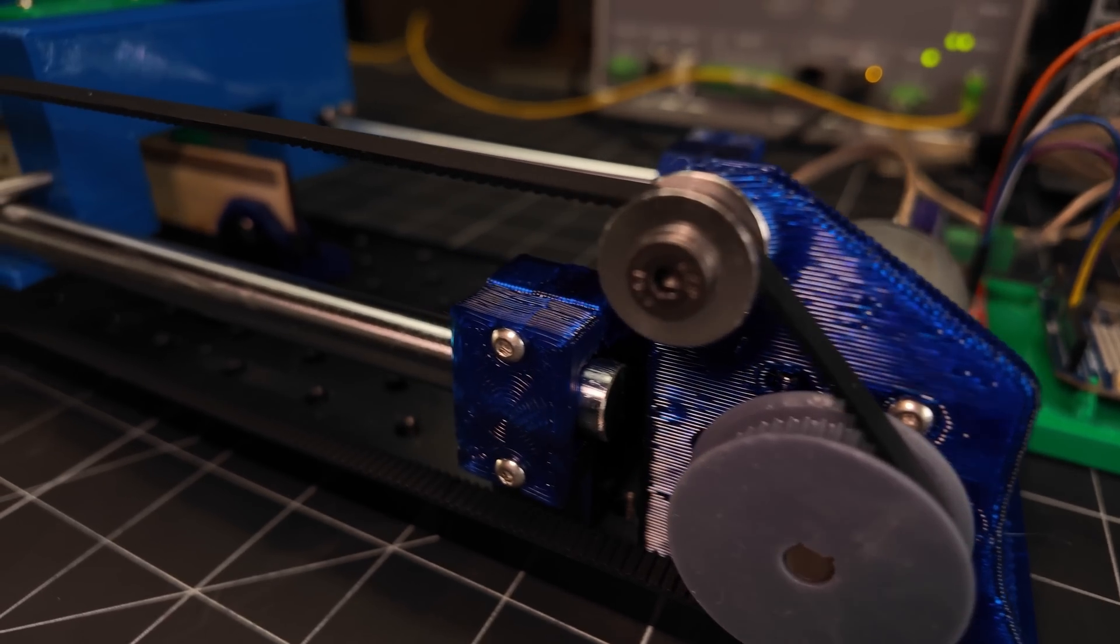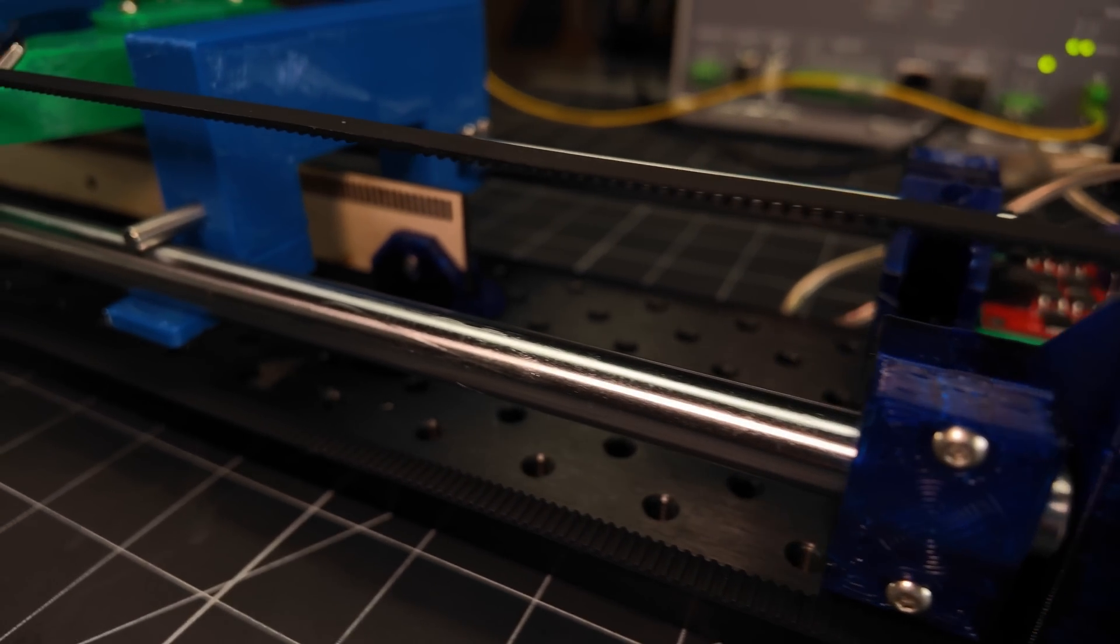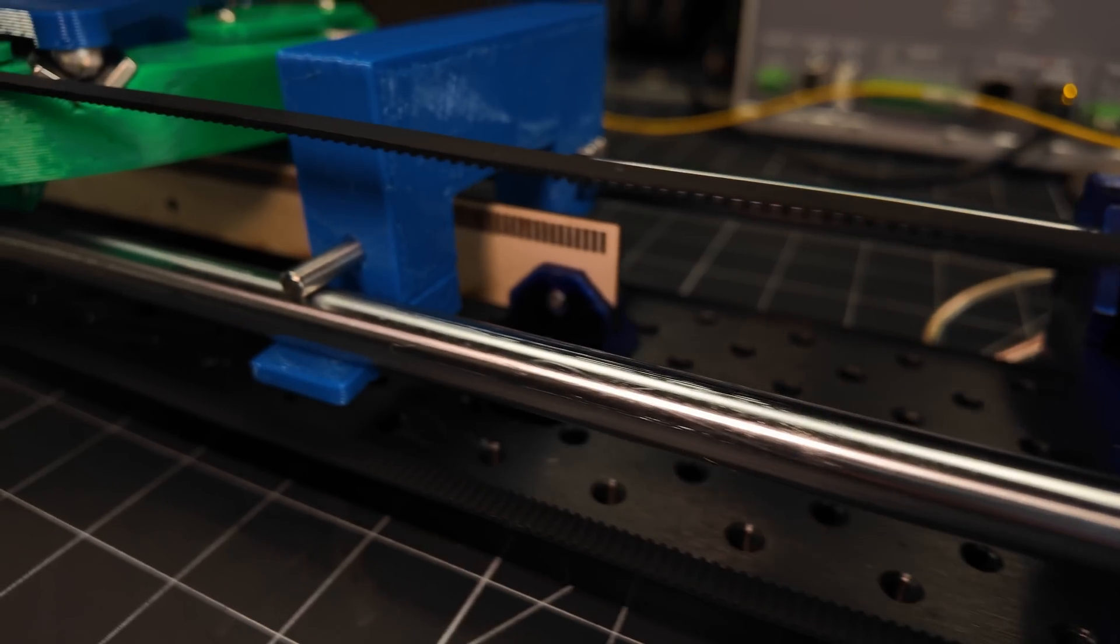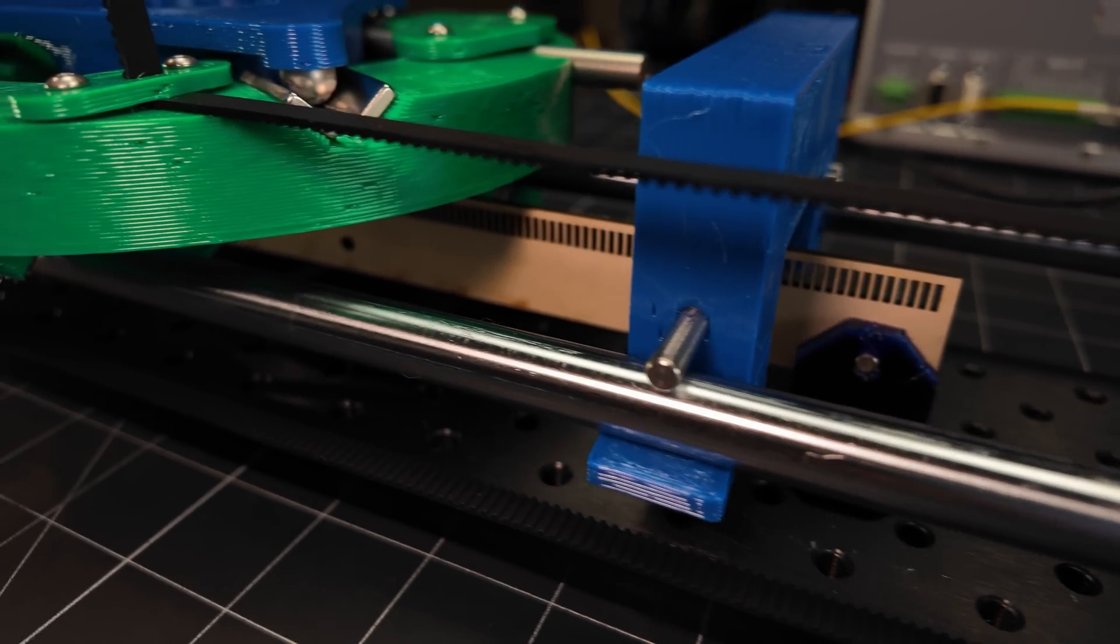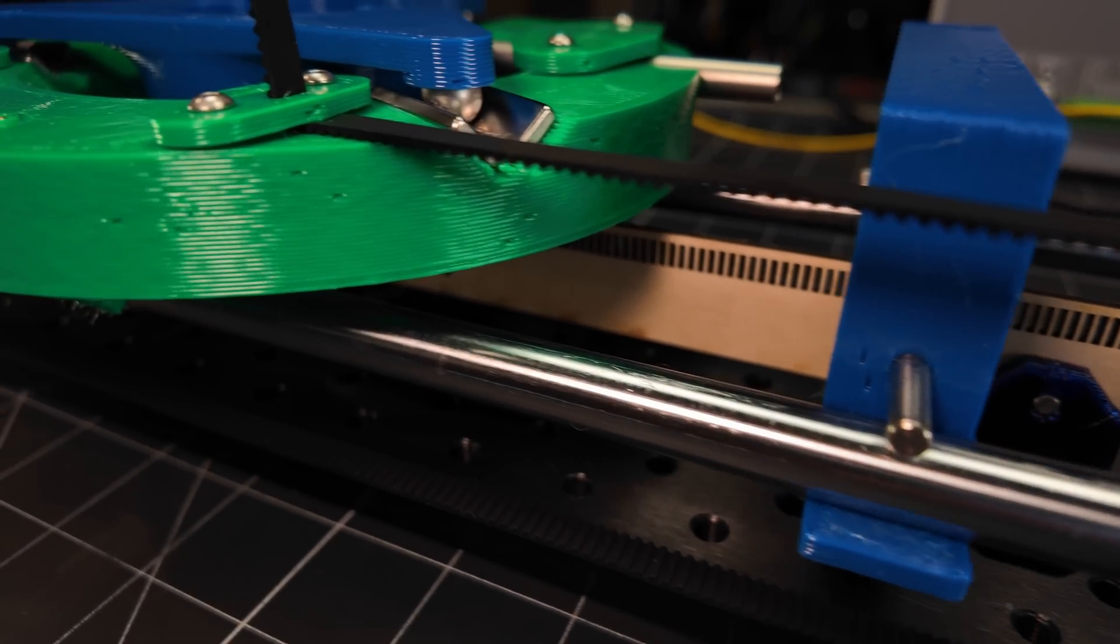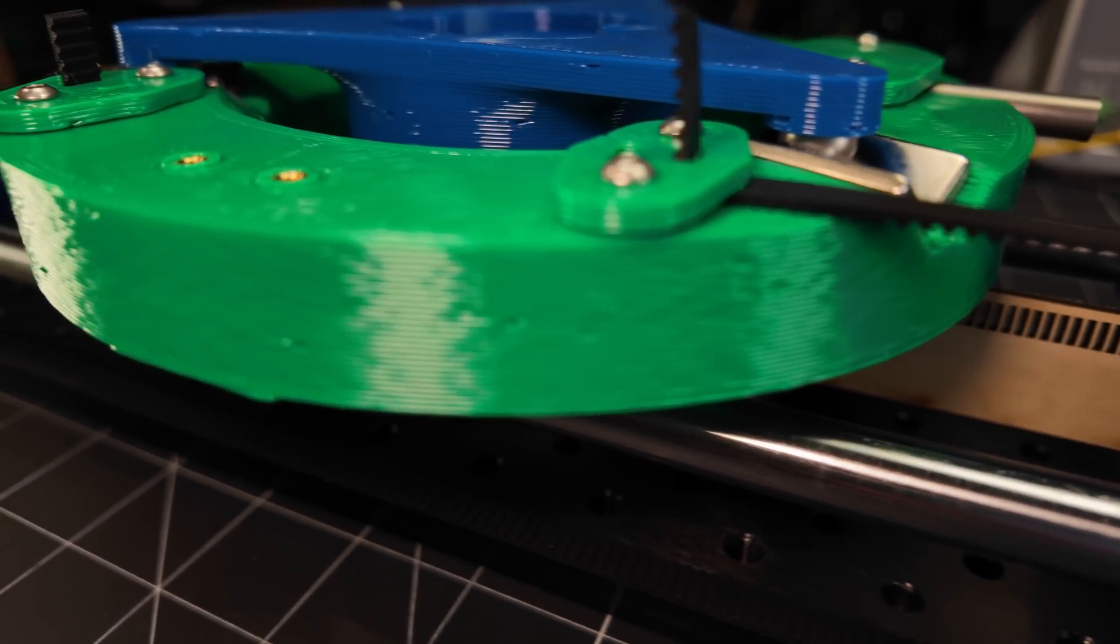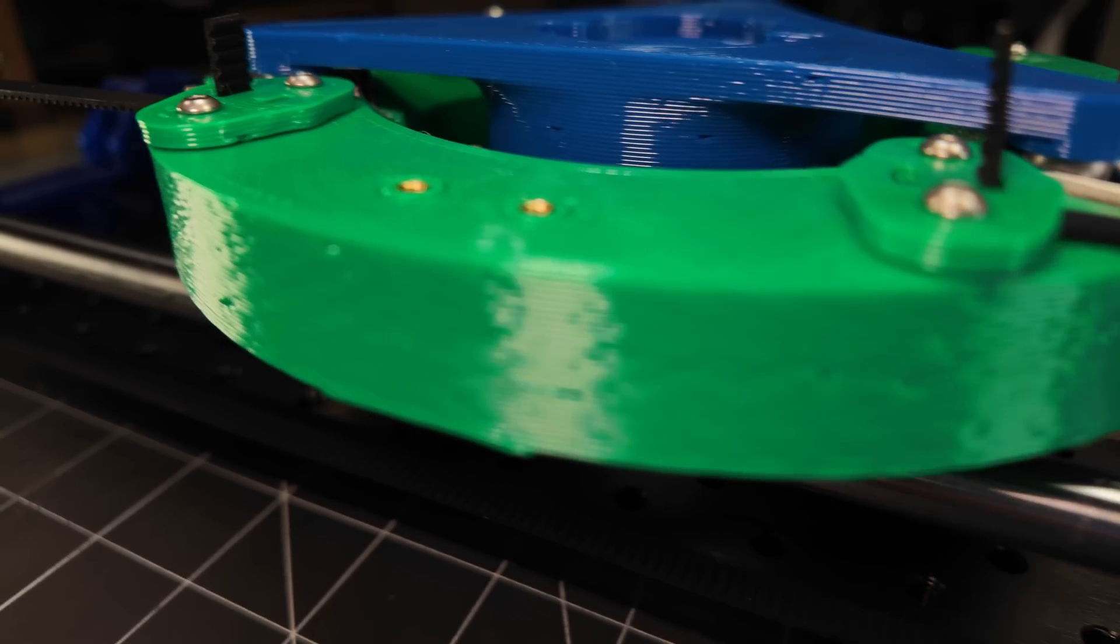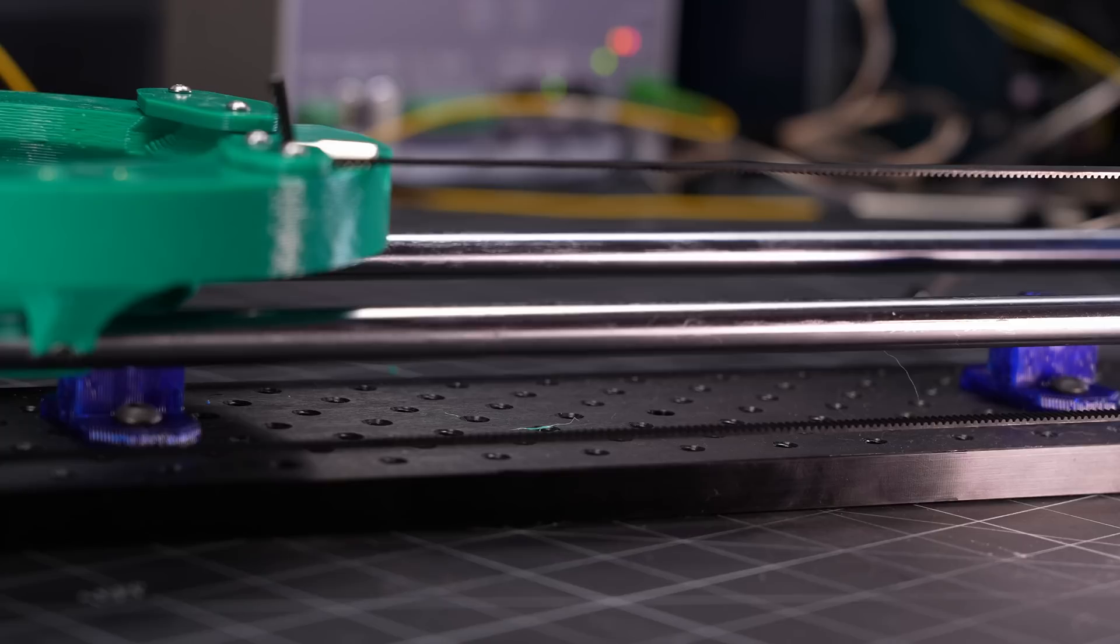The motor turns this timing belt pulley that I printed on the resin printer, and the belt attaches to the moving carriage in a pretty similar way to what you'd find on most hobbyist 3D printers, with one side of the loop rigidly attached to the carriage, and the other side just recirculating underneath.